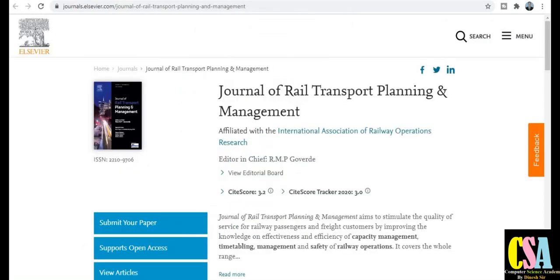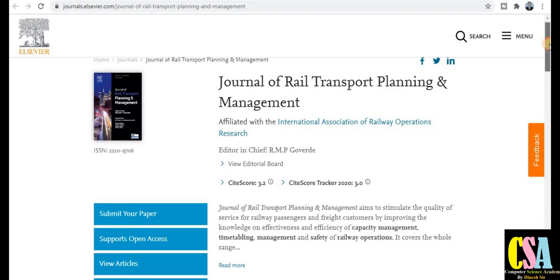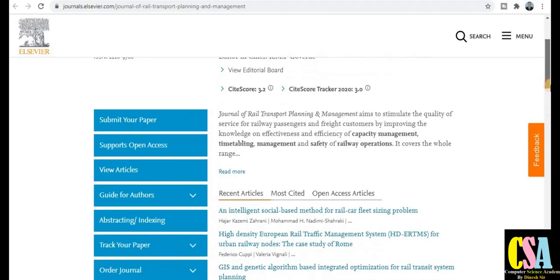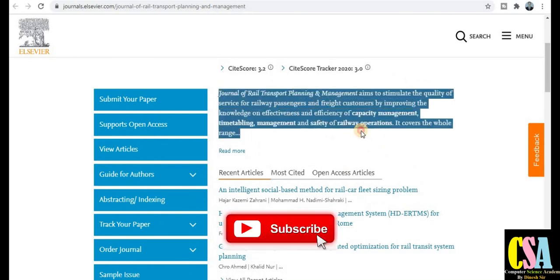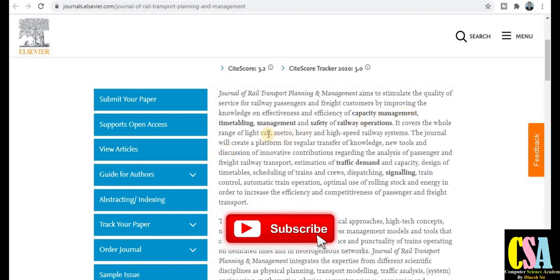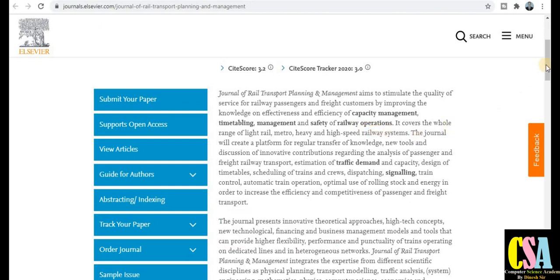The next category is the Journal of Rail Transport Planning and Management. If your research area is in rail transport planning and management, this is a good journal to submit your research article. The acceptance rate is 31%, which is very good. The site score is 3.0. Topics covered include capacity management, timetabling management, safety, and railway operations.